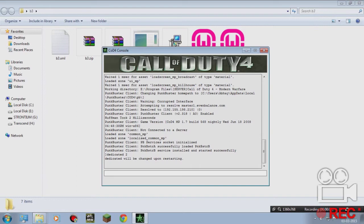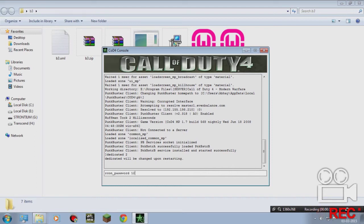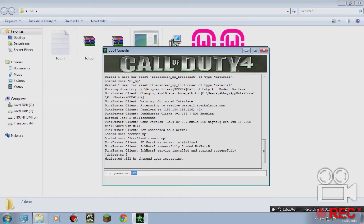What you have to write in here is the rcon password: Archon_password 123. If you remember, in our b3.xml file, you have to put the same password as you set for Archon password. Hit enter.